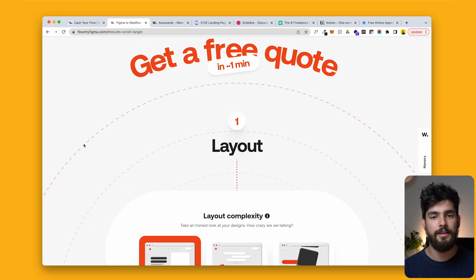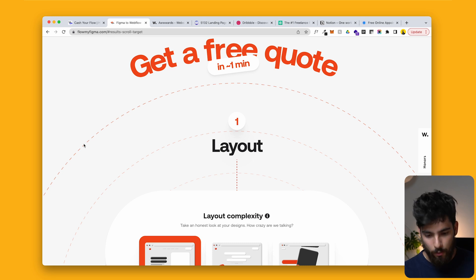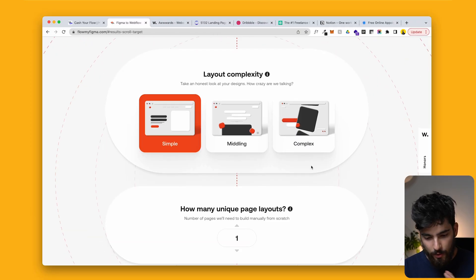The first one is a very fast way to understand how much you should charge for a website. This is by an agency — it's what they use to tell clients how much it's going to cost. It's a great way for a designer to understand what you should be charging and what to look out for.